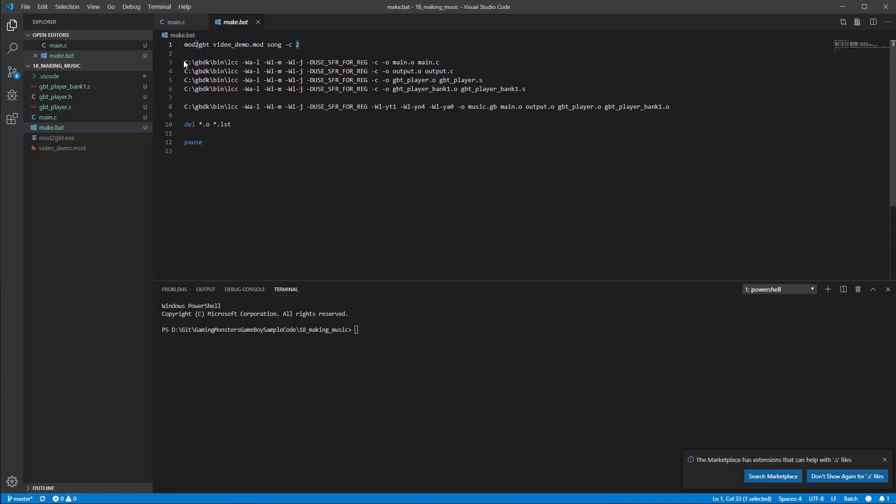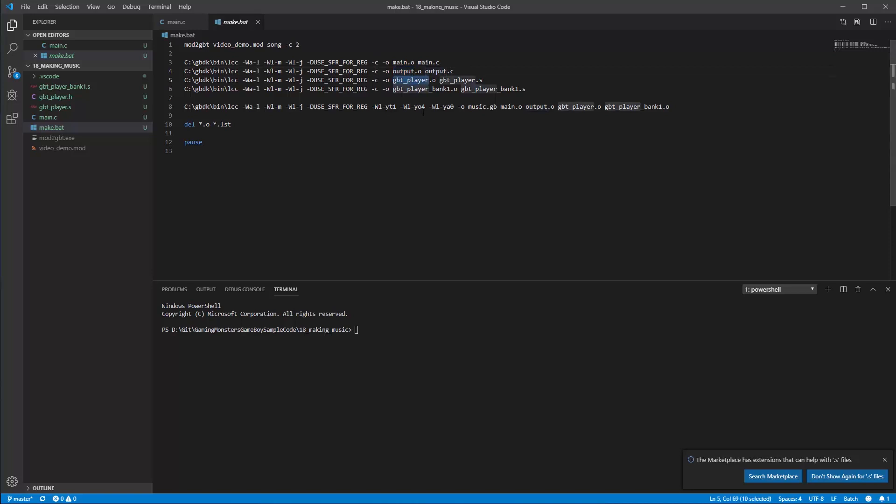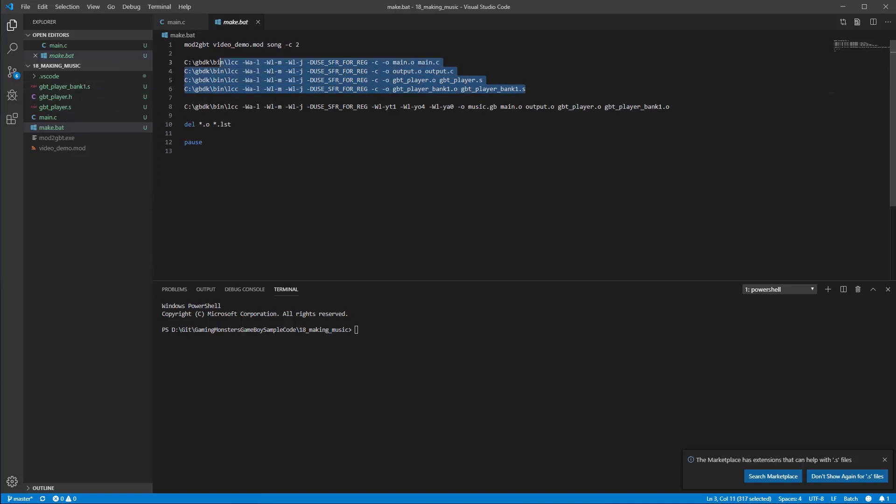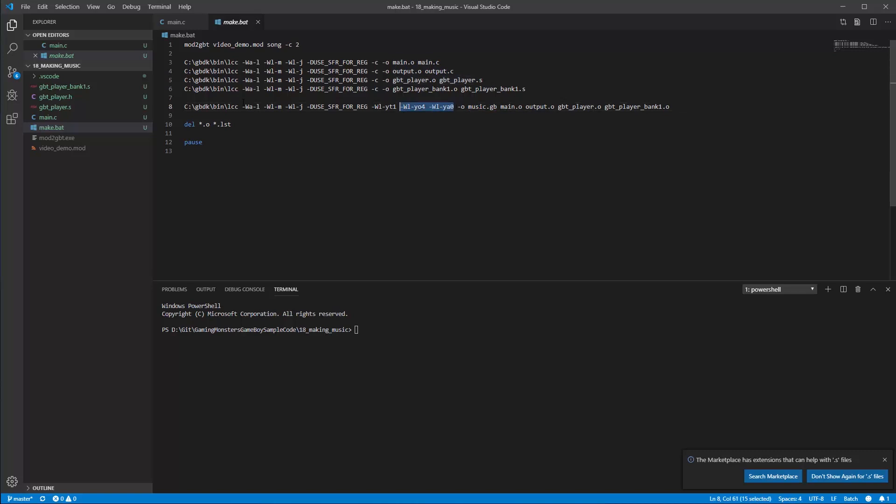Then we've got four compile lines, LCC compile lines like we've had before. Normally we only have this but this time we're going to output this output file which is what's going to get generated by mod2gbt and we're going to take the gbt player from the assembly file and the gbt bank1. All of these are going to get compiled individually and then this last one is outputting our GB file called music.gb taking all those .o files that got generated from above and a few other bits to sort out the banking.